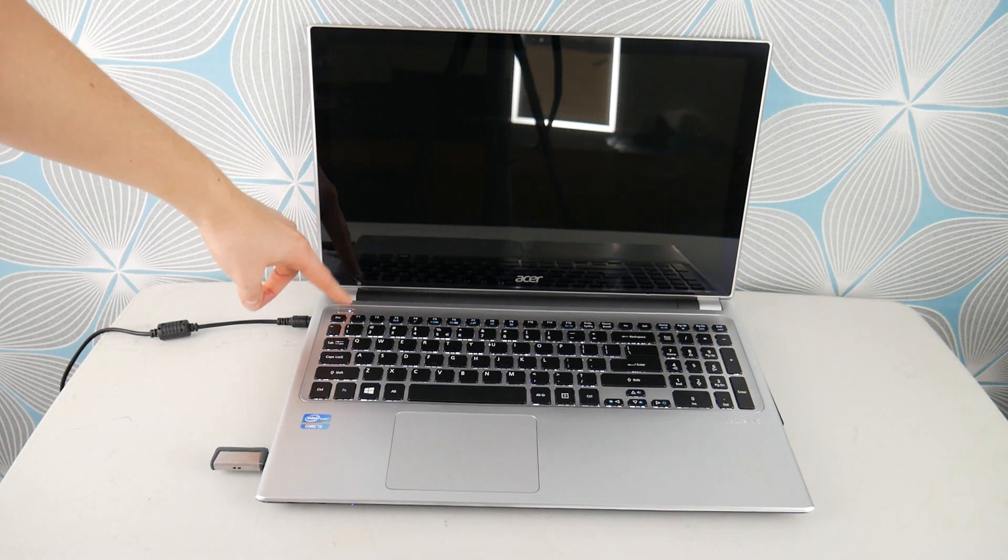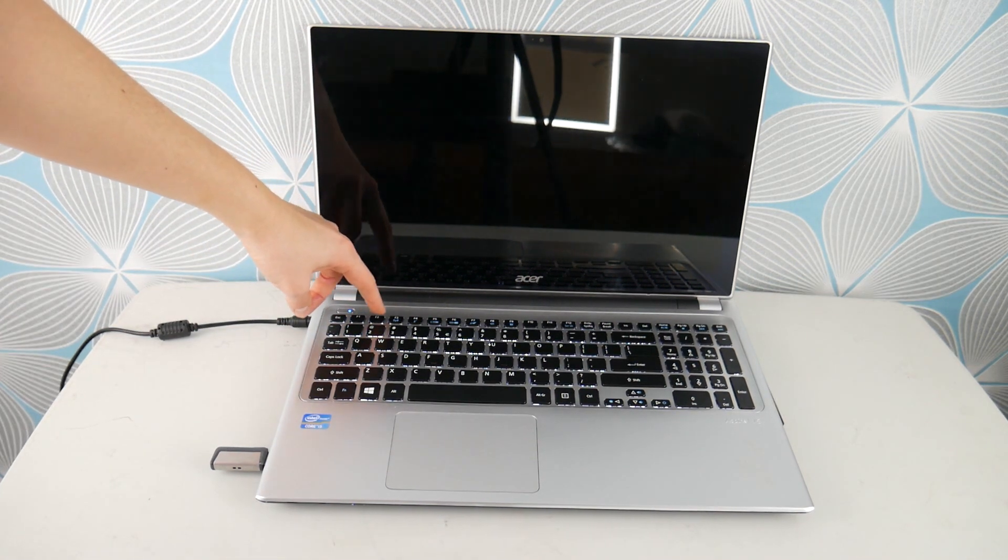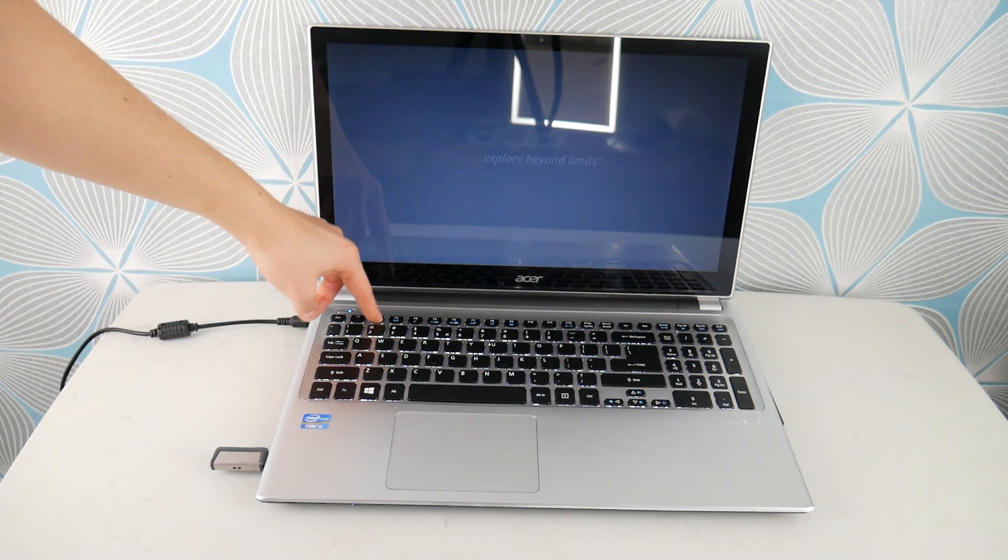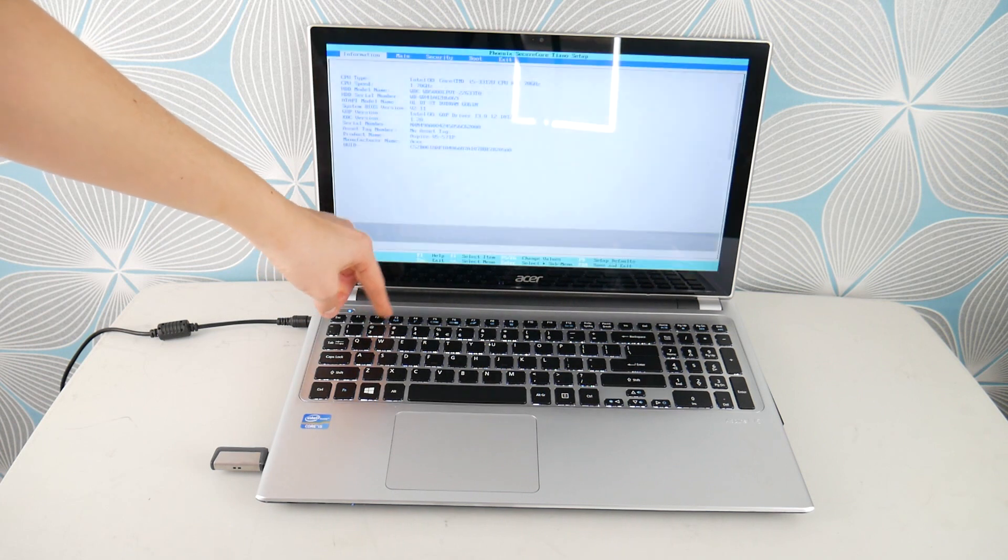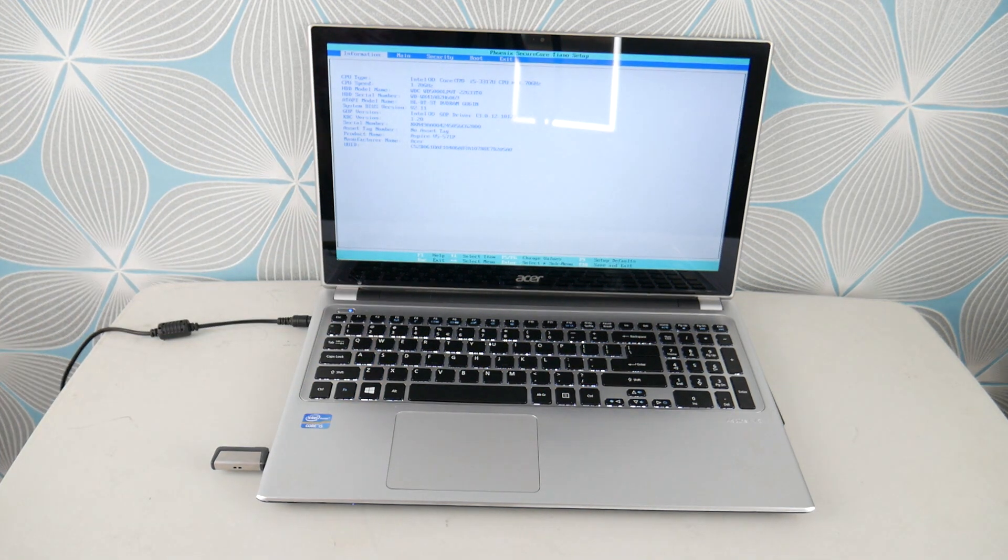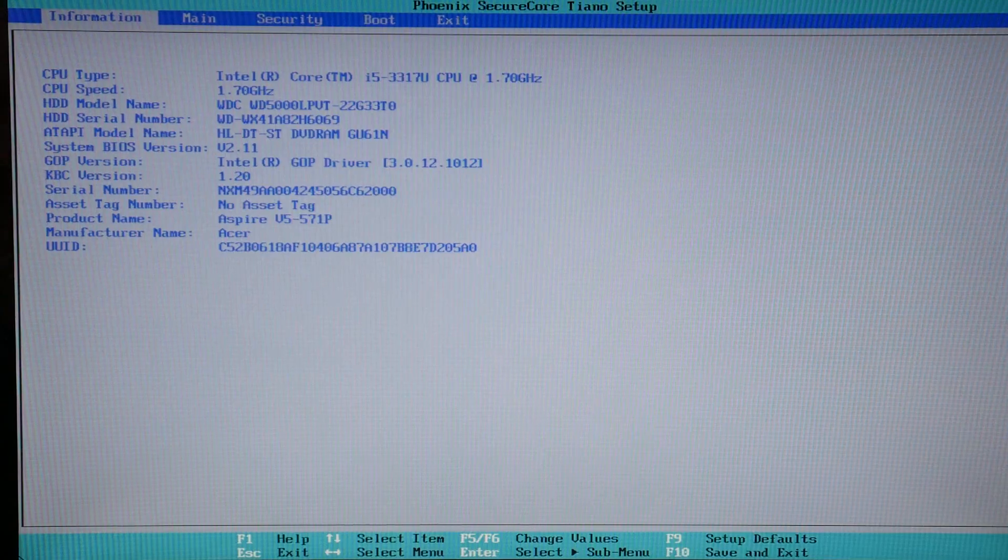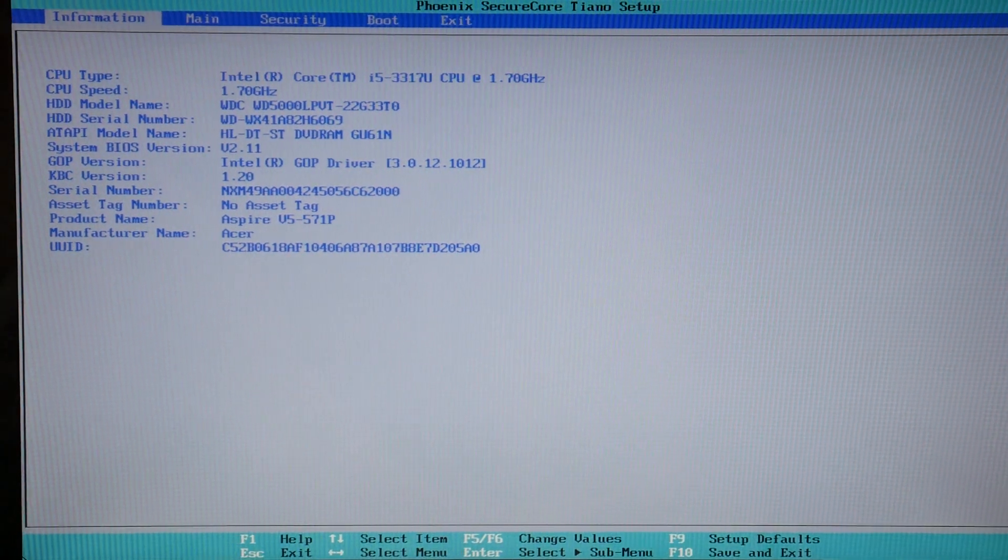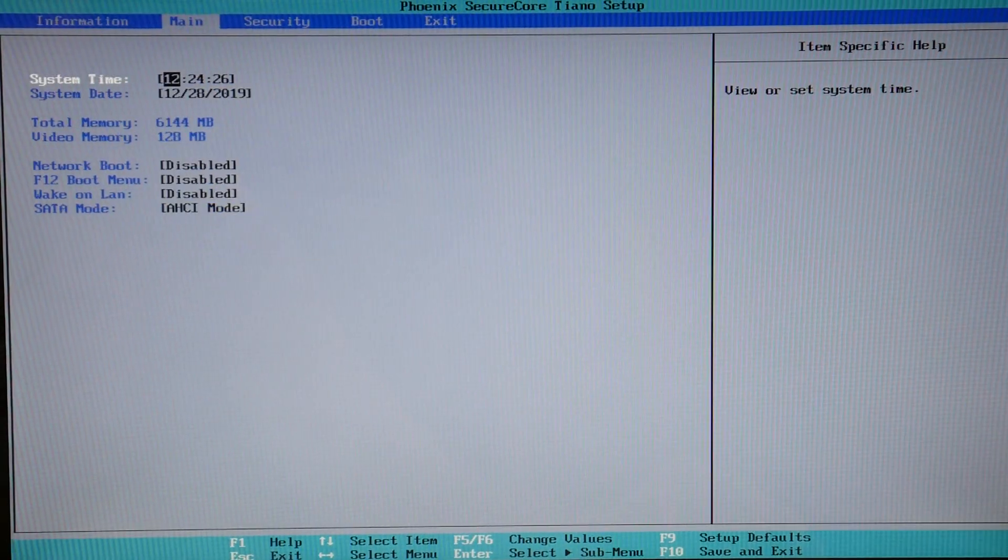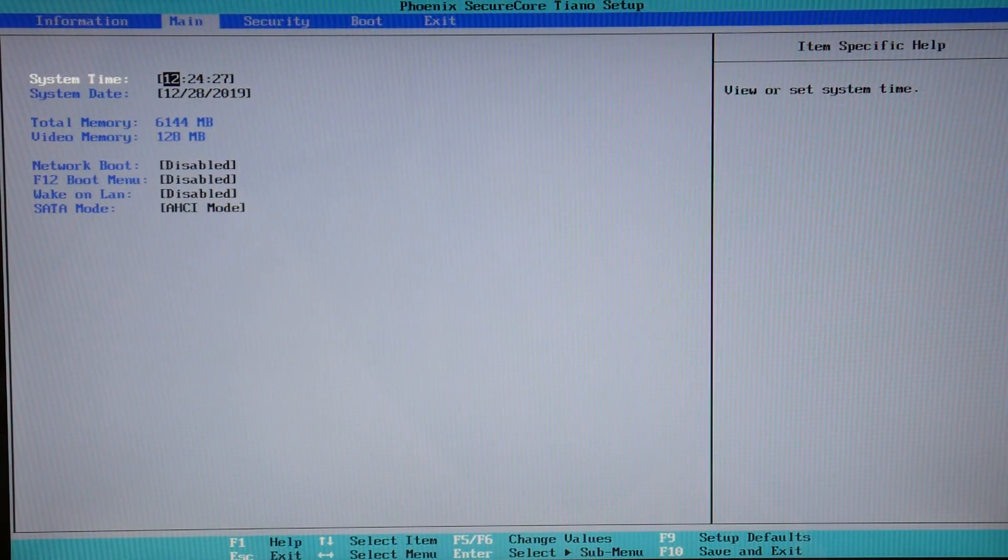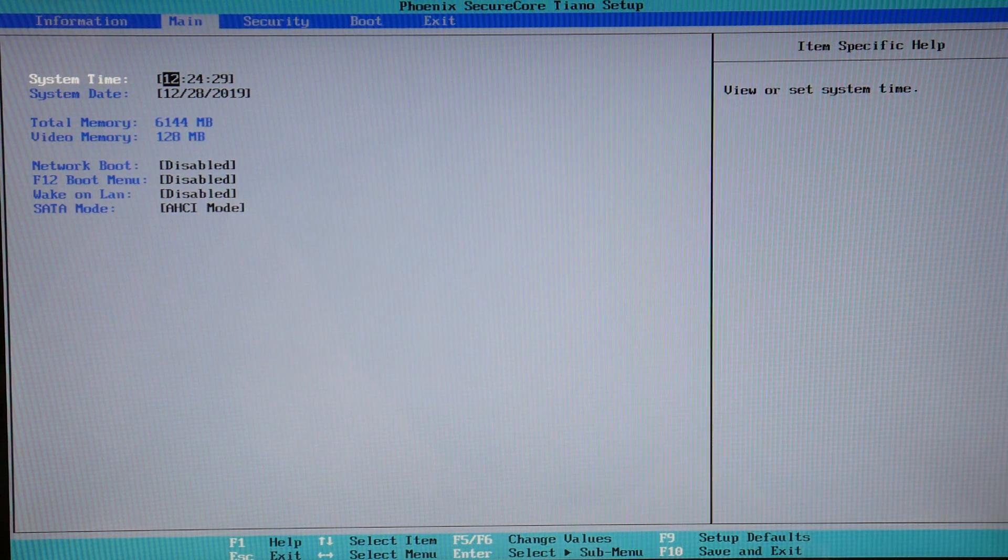First thing you're going to do is hit power and start tapping on F2. As a certified repair technician, this is the first thing I would do if I was on a call. Now, you go into BIOS, and you're going to adjust the settings because this is the number one cause - improperly set BIOS settings for a no bootable device error.